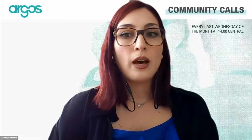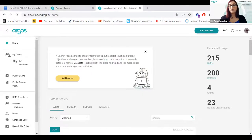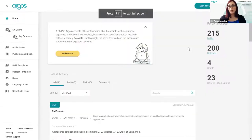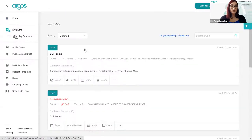Today we would like to focus on the exports. In Argos we have two different exports — let me show my screen. We have exports for the DMP and all the information included in the DMP, and exports for a specific dataset description that we might want to download at any point in time.